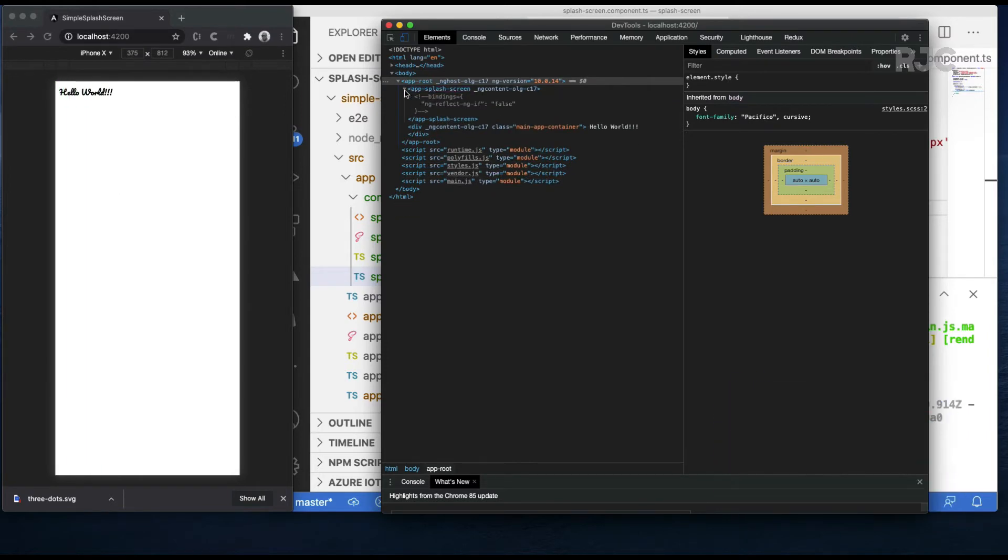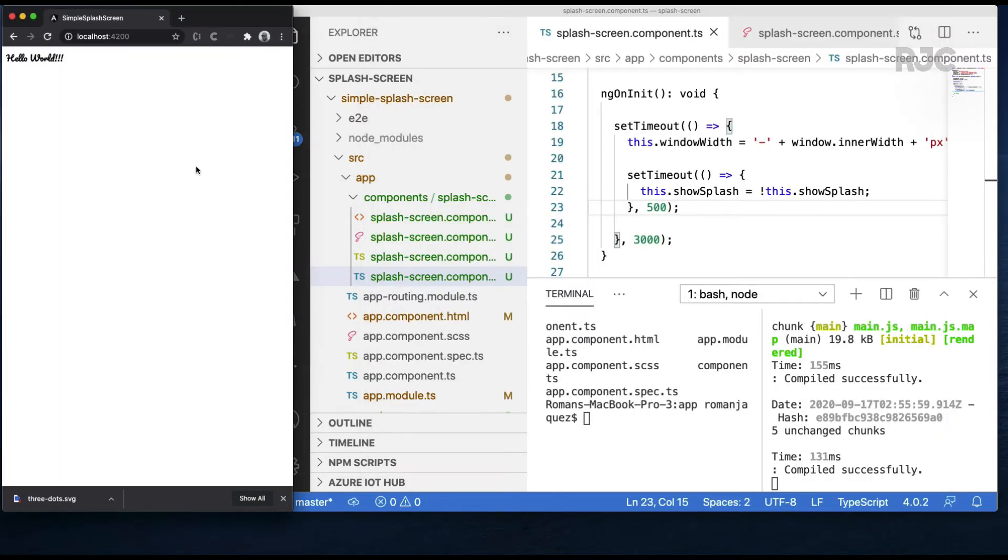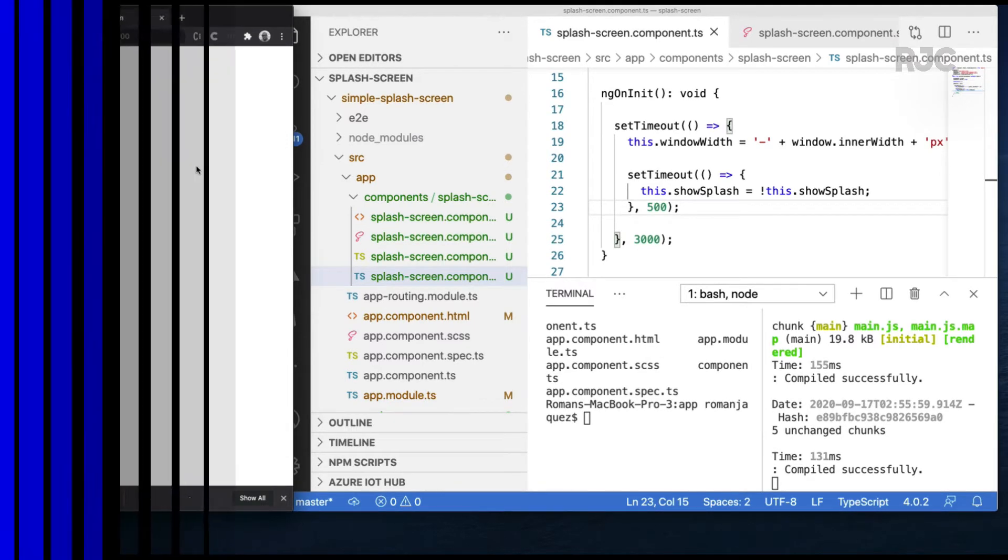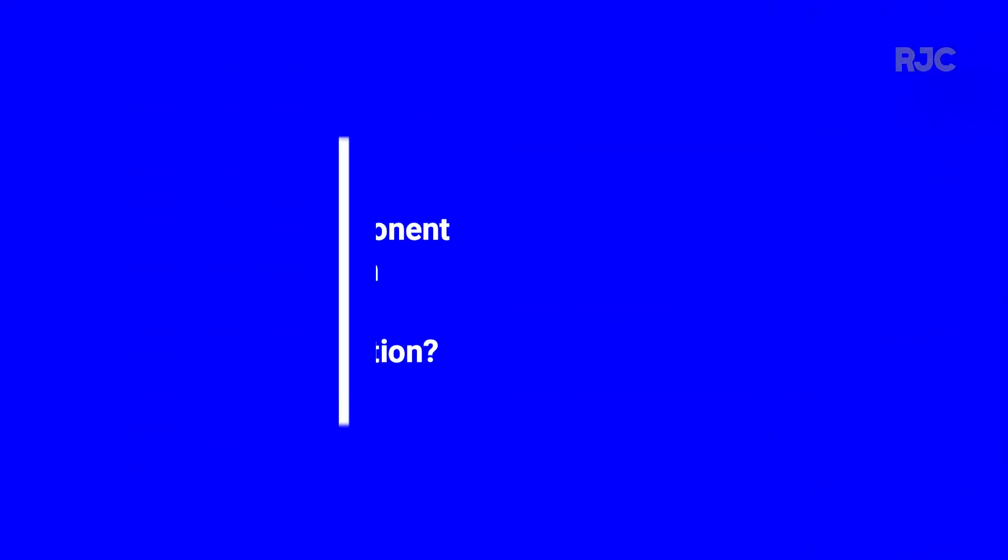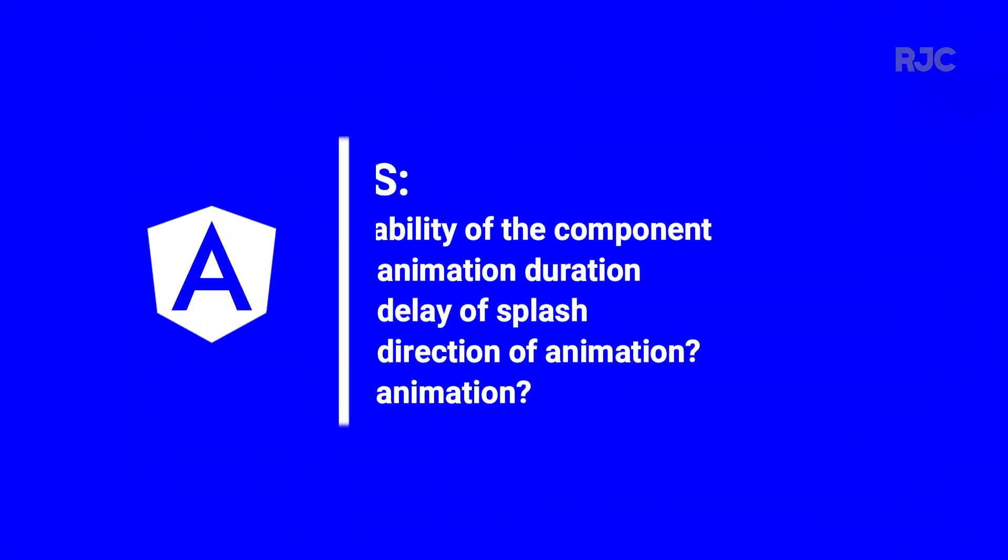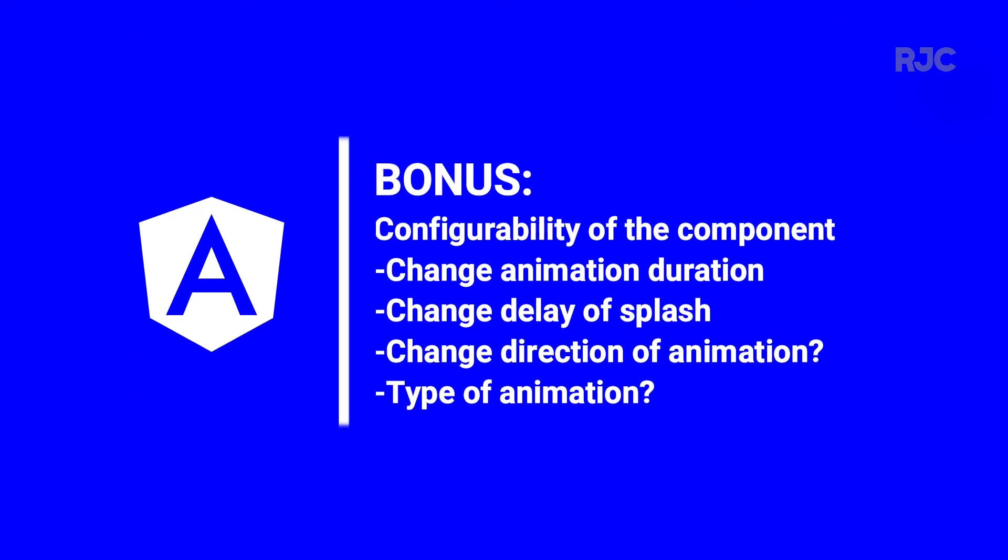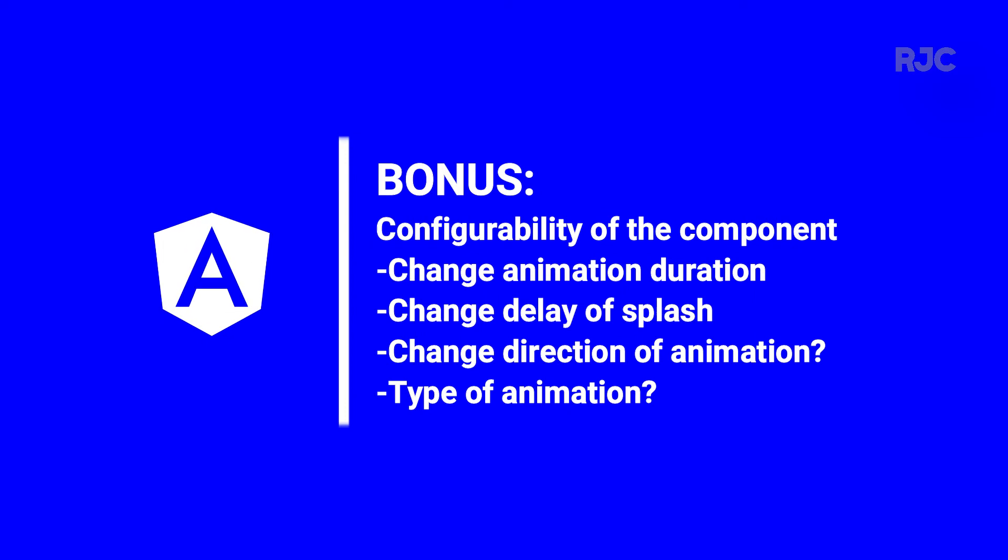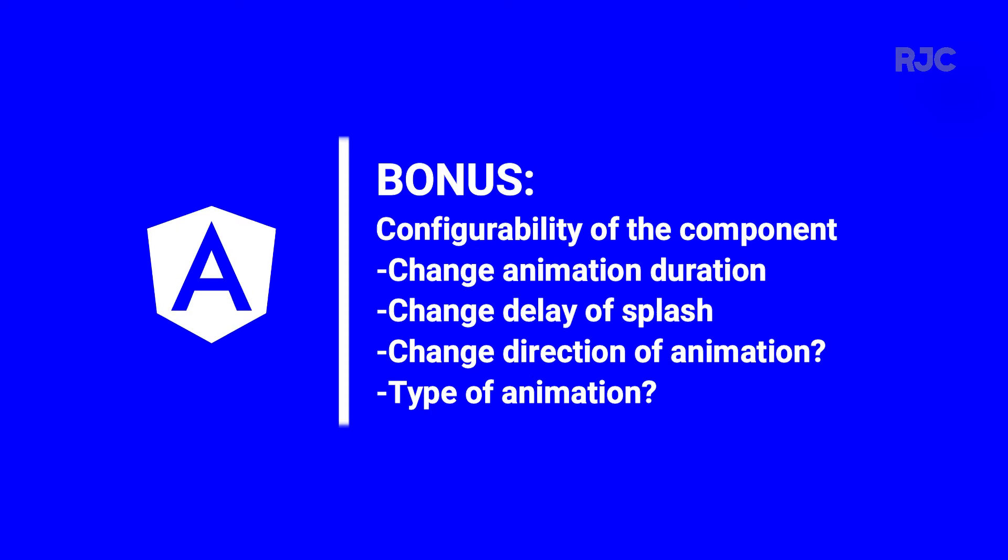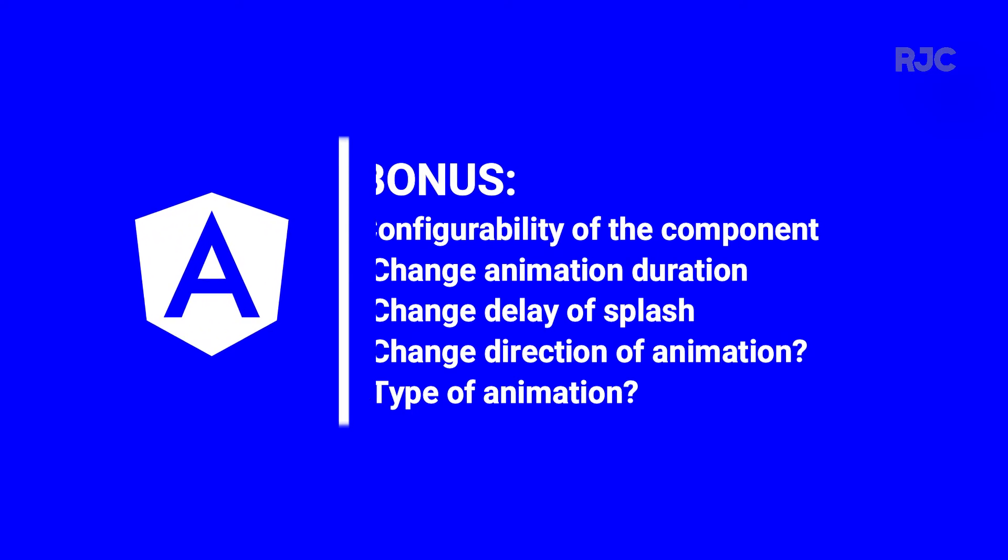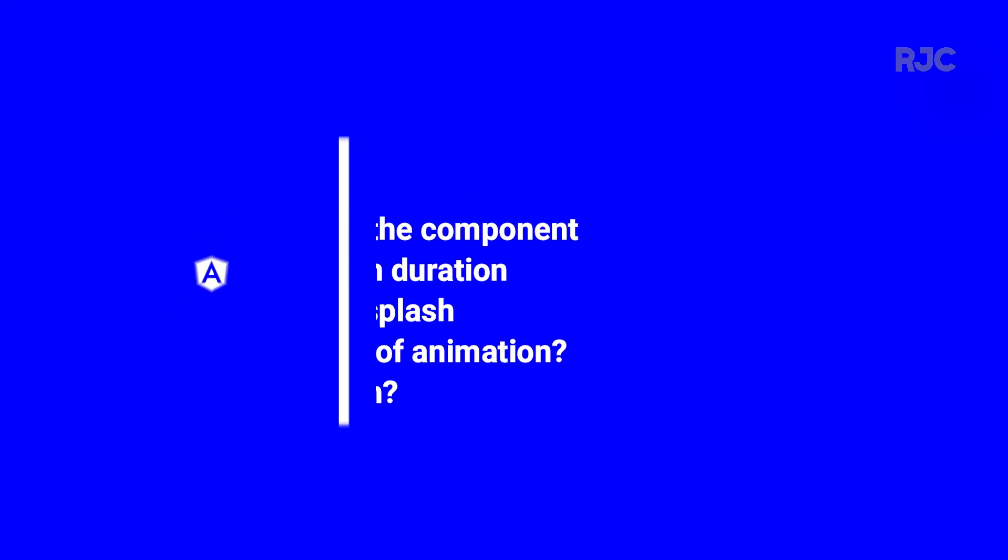The project can be considered done at this point. If you just want a simple splash screen that slides to the left after three seconds with a half a second animation. But what if we want to make it configurable? Change the animation duration, the delay of the splash, the direction in which it animates, how about fading instead of sliding. Let me show you how.